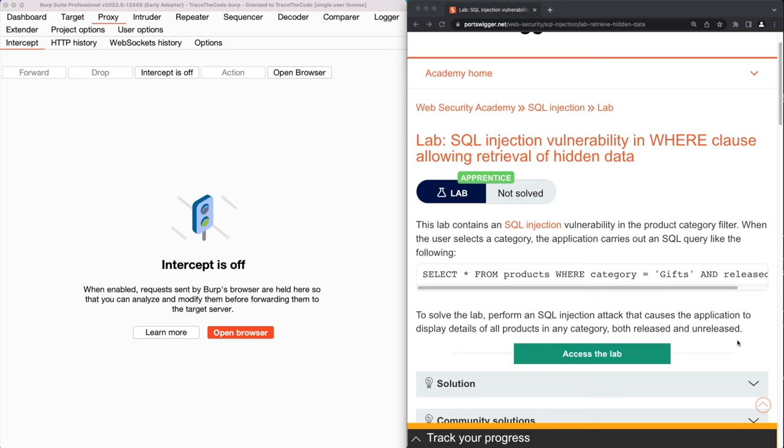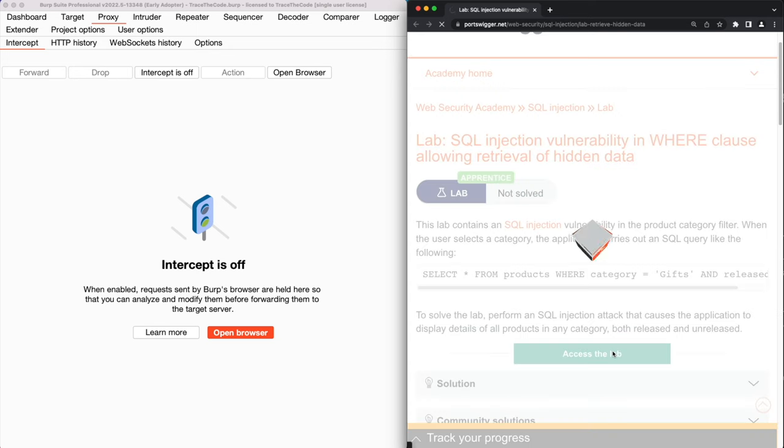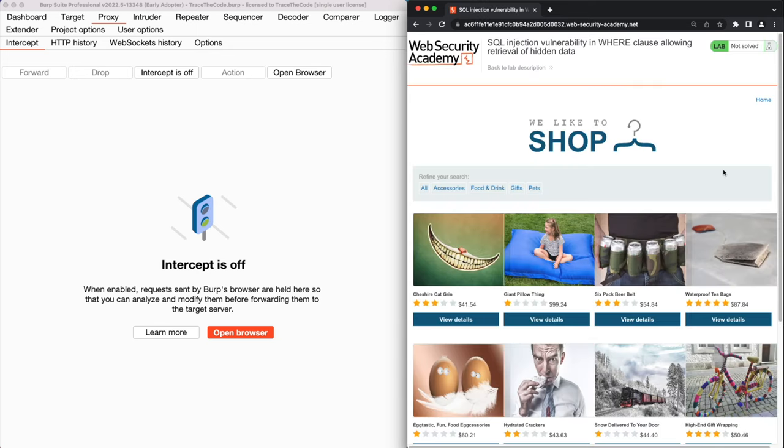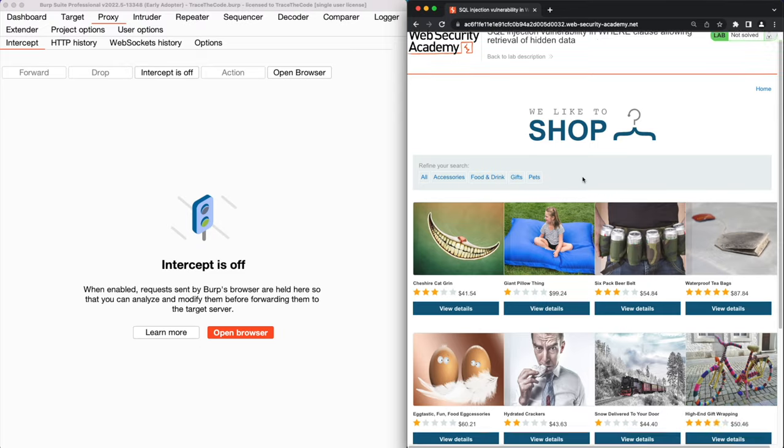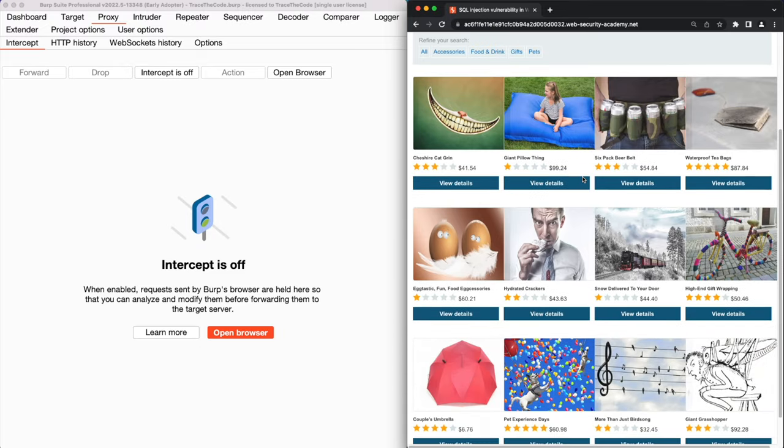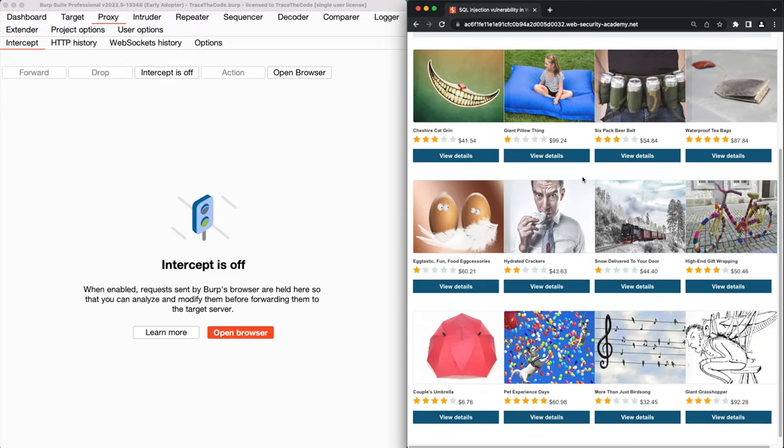Alright let's jump in and get started by clicking on access the lab. As we see this is an online shop and the home page contains the list of available products. There is a filter function in this page that allows the application users to search for products in different categories. Let's start exploring the filter function and from the available categories we choose all to get the list of all products in all categories.